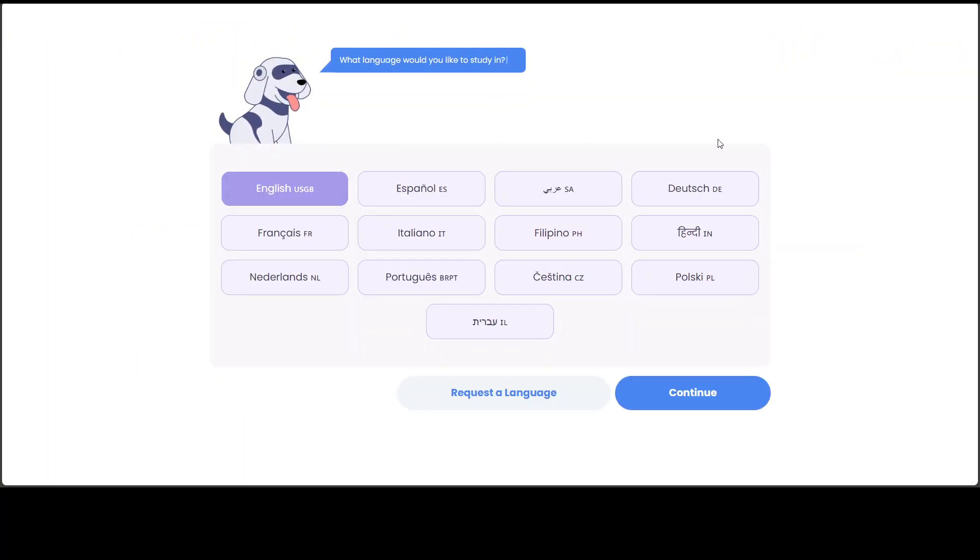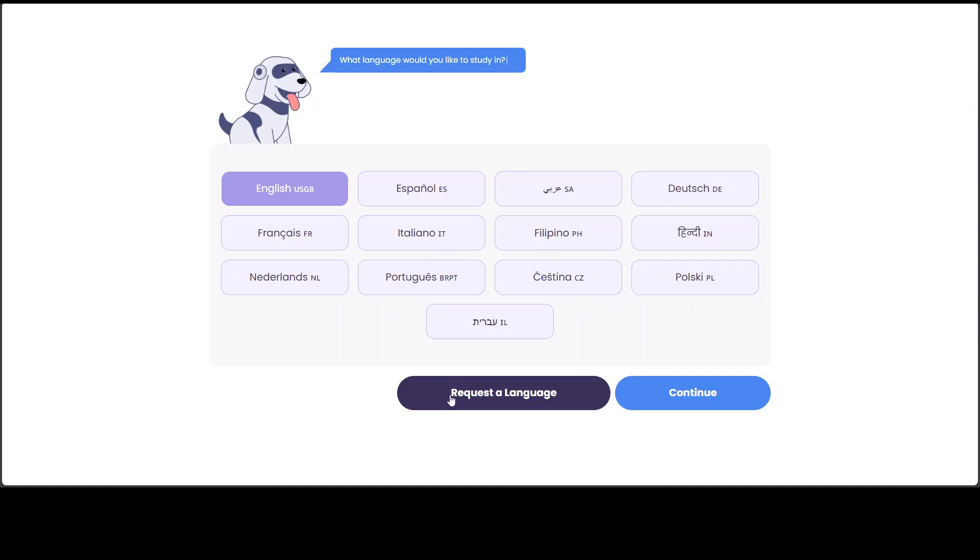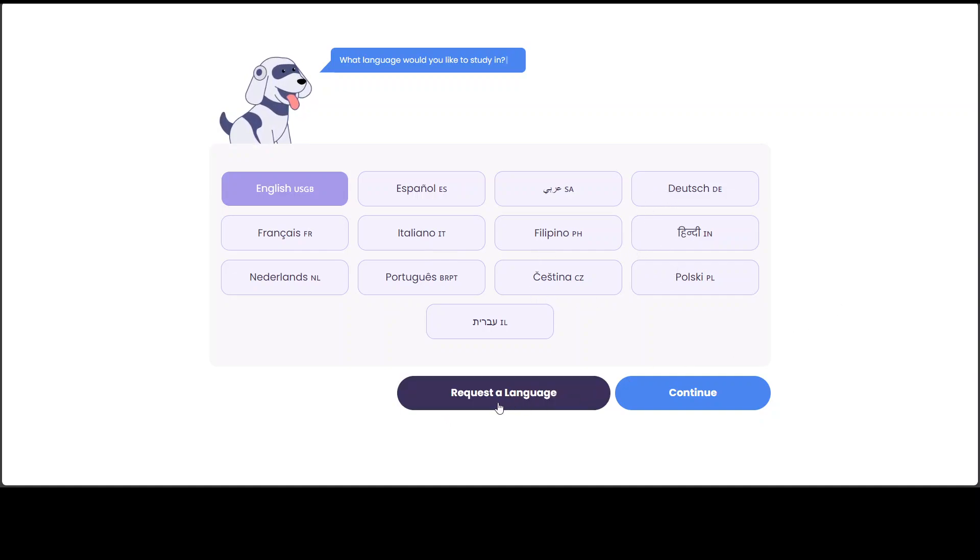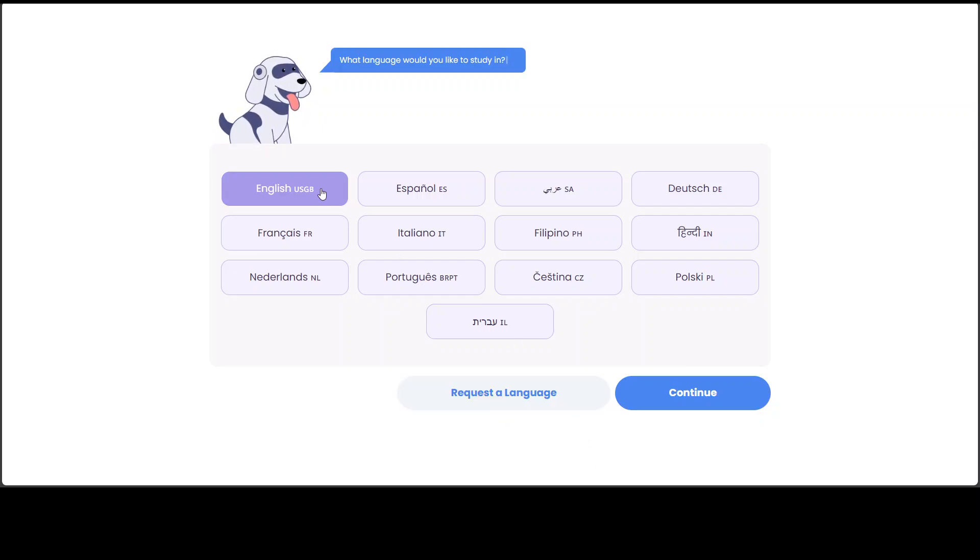And then it is asking you what sort of language you want to pursue: English, French, Italiano, Filipino, and there are a lot of other languages. And I am quite intrigued to see this button request a language. So you can even request it. Anyway, let's go with English for now.